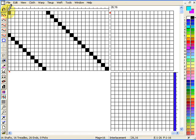Now let's work on the tie up. The tie up can be done in exactly the same way, just by individually clicking various squares. And you can fill the whole lot in in the same meticulous way as you would on paper.